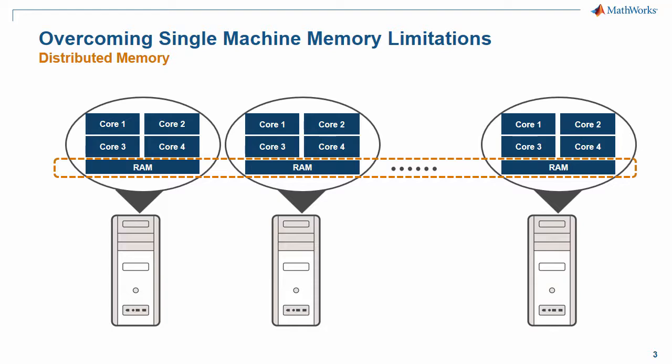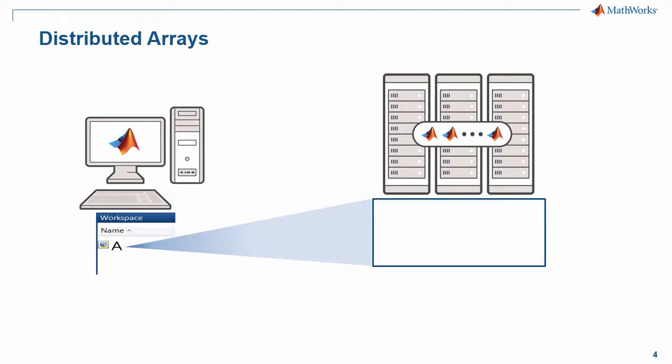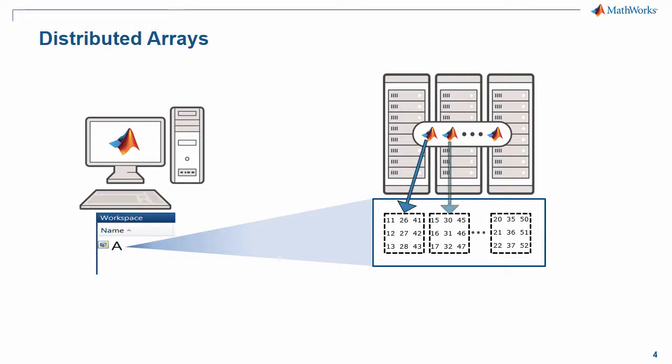It supports partitioning large matrices and multi-dimensional arrays across the combined memory of multiple machines in your computer cluster. You can think of a Distributed Array as one variable whose contents are split across multiple MATLAB workers or MATLAB sessions on the cluster but treated as a single entity on your MATLAB desktop.